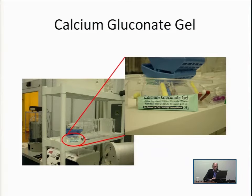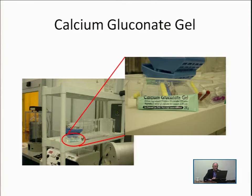Here you see the calcium gluconate gel located at the wet bench, clearly labeled and available for immediate use. This is the kind of safety precaution that must be taken in all aspects of nanotechnology — a good example of how you have to be prepared. After washing and applying the gel, you must get to the hospital, because HF exposure is insidious and you may not realize how extensive the damage has been.